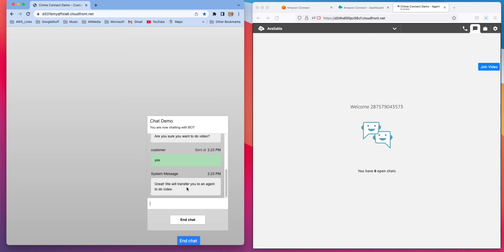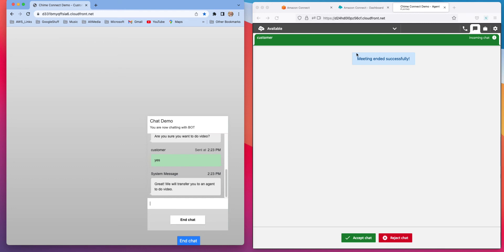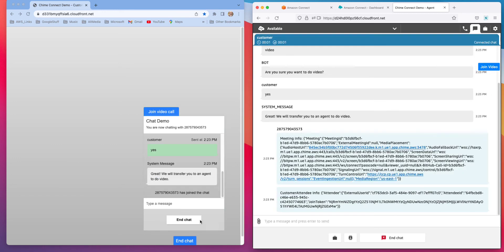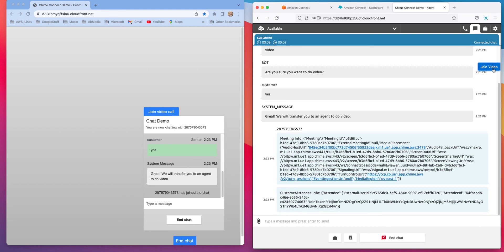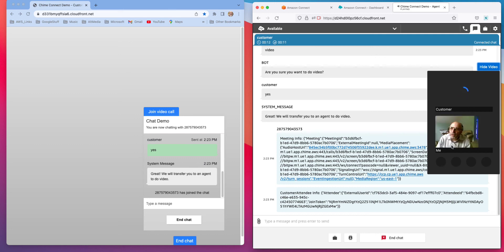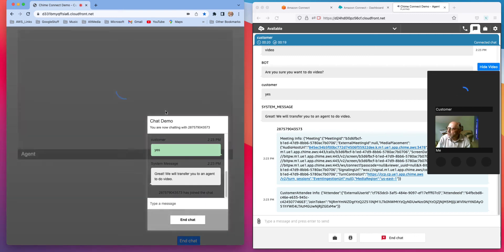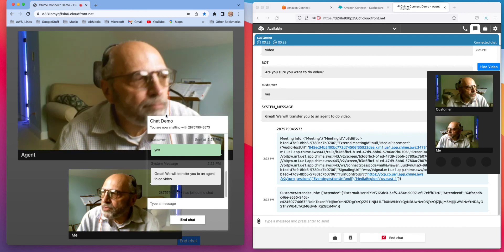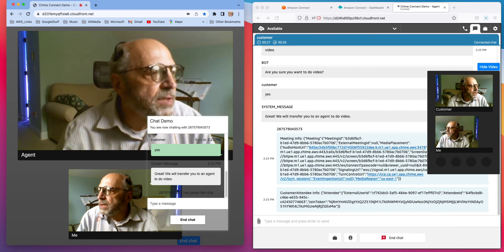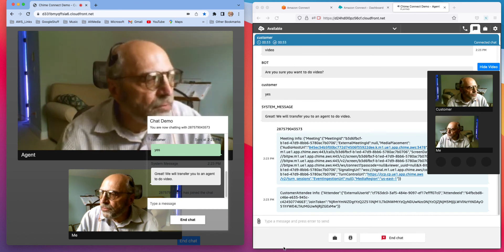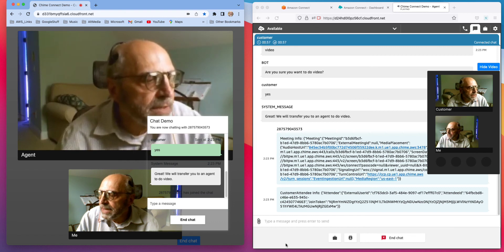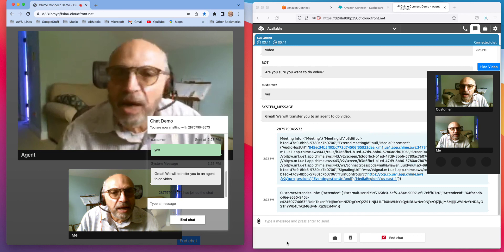It says, 'Great, we'll transfer to an agent that can do video.' And here you'll see the customer ringing in — I'm going to accept the chat. You can see the chat sequence over here, and also some connectivity information. I'll go ahead and say 'join video,' and at that point I'm going to see myself and will see the caller when they click their join video. At that point, both sides get to see both their sending and their receiving. So this works with the standard Amazon Connect instance and it uses the Chime SDK.